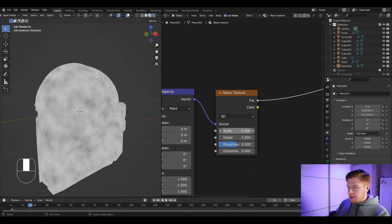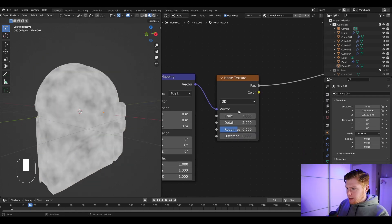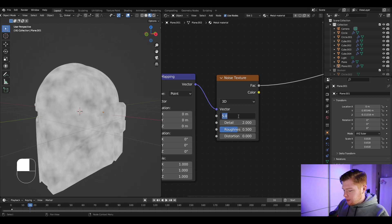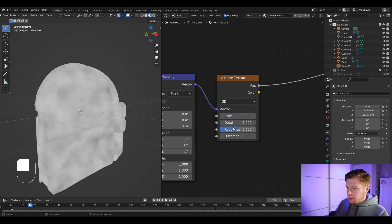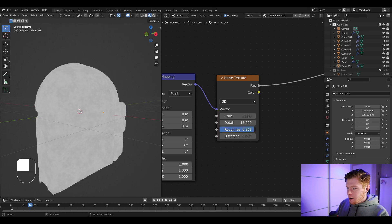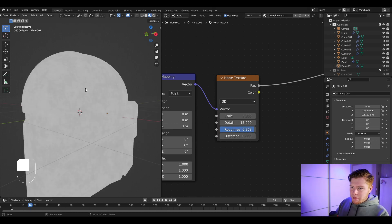Press Ctrl+Shift and click on the node. In the noise texture, change the scaling to 3.3, the detail all the way up to 15, and the roughness almost to 1 — just a little bit like this. We want a little more contrast in our noise.